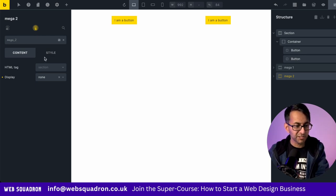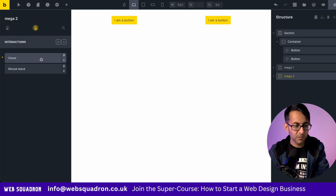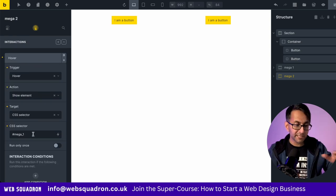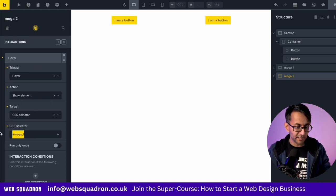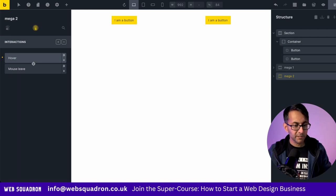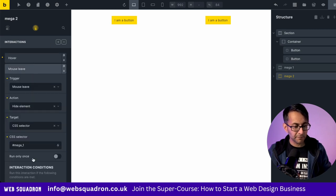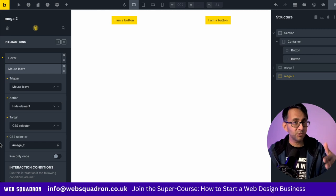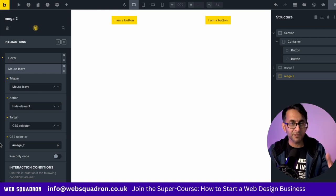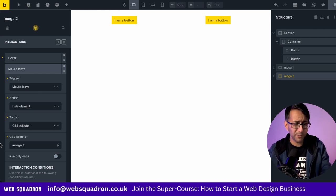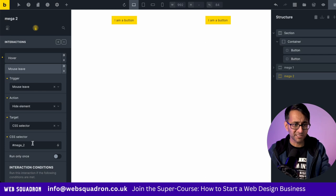So we go over to interactions. We click on the hover. It's already duplicated it over for us. And what we're going to do is just change that to be for Mega two. Close that, go to the mouse leave and now change that one as well. That's what's really cool about this method. Once you've done it once, it is so easy and simple to kind of do it again.